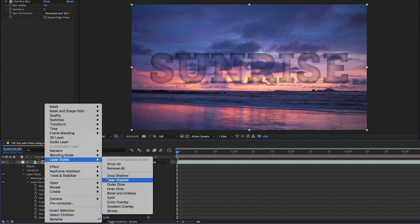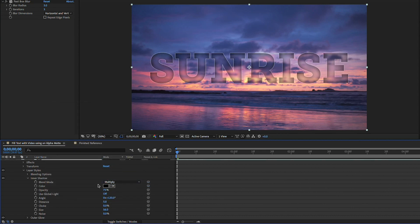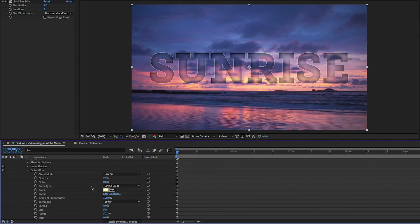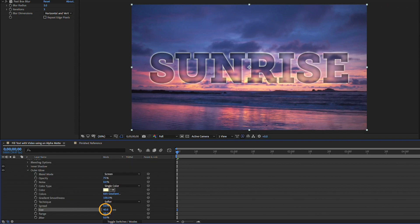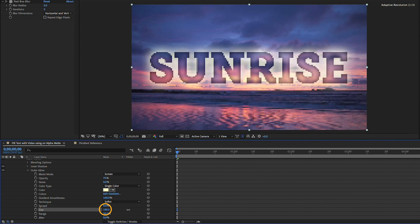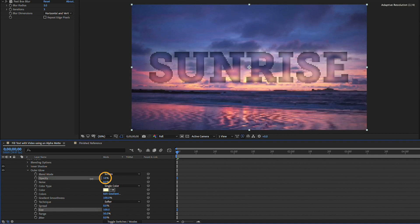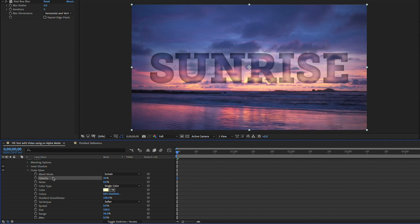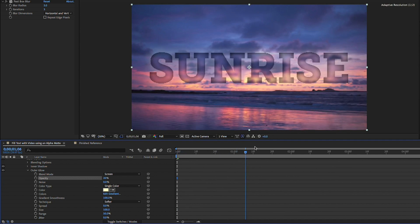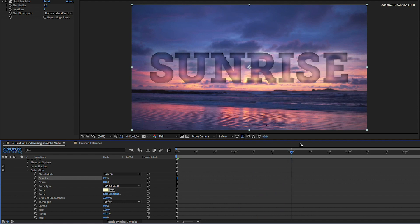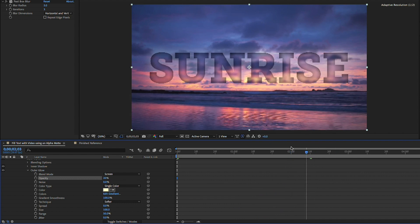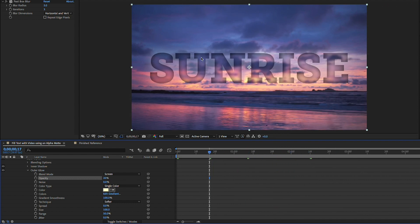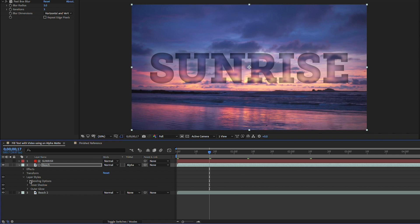Now to add a little bit more pop I'll go ahead and right click again and I'll go to my layer styles and I'll add an outer glow and I can collapse my inner shadow open the outer glow here and I'll go ahead and crank up the size of the outer glow and then I'll bring the opacity of that way down to something like 20%. So now if I go ahead and scrub through you can see I've actually got my background video filling my text and it's filling the text because I'm using a track matte.